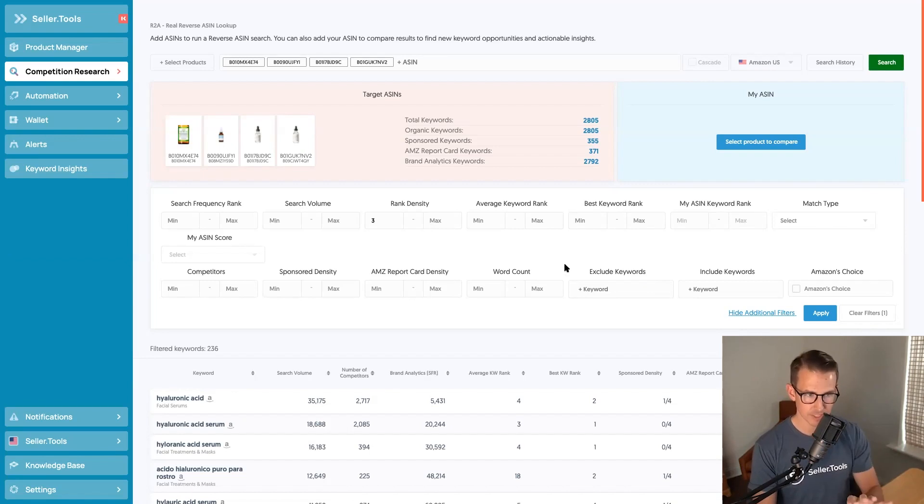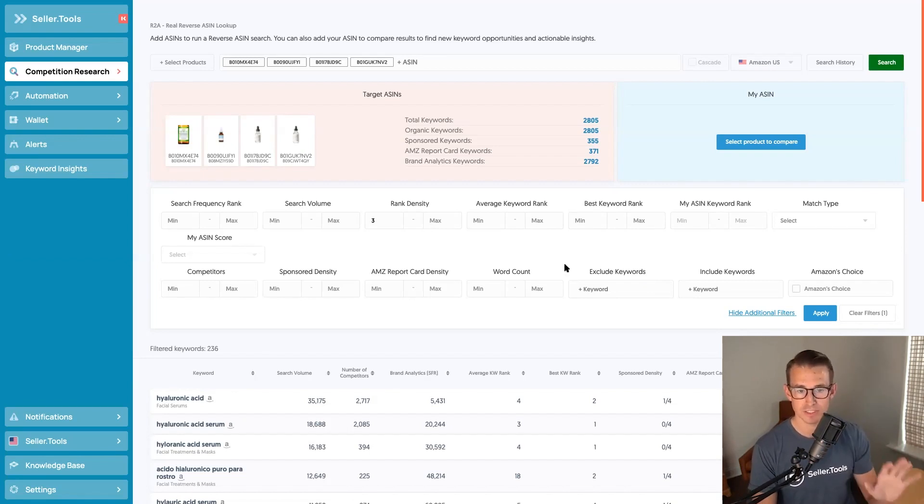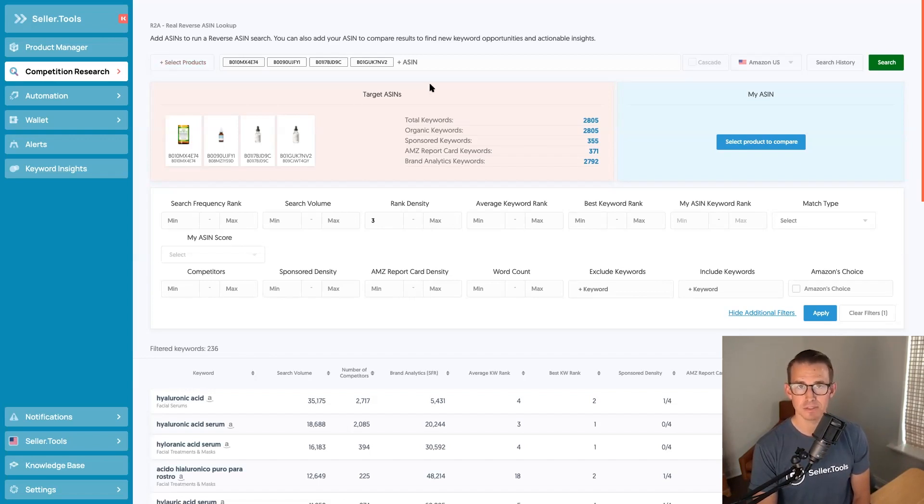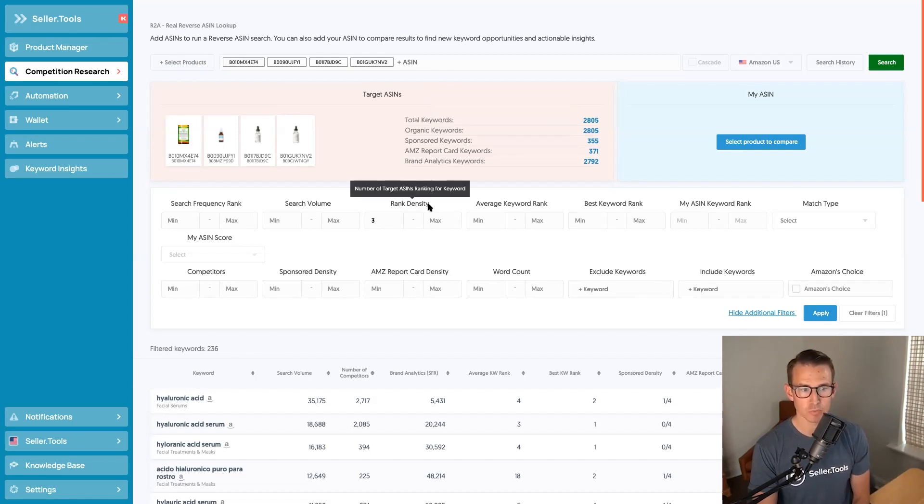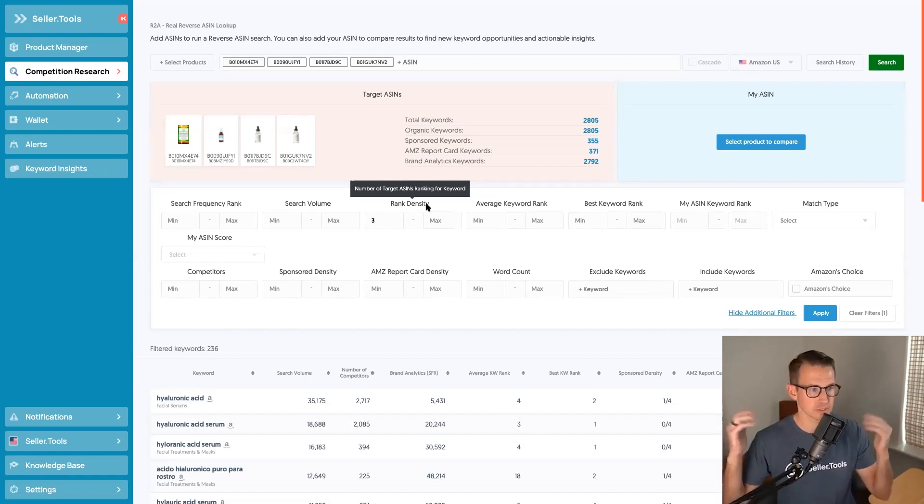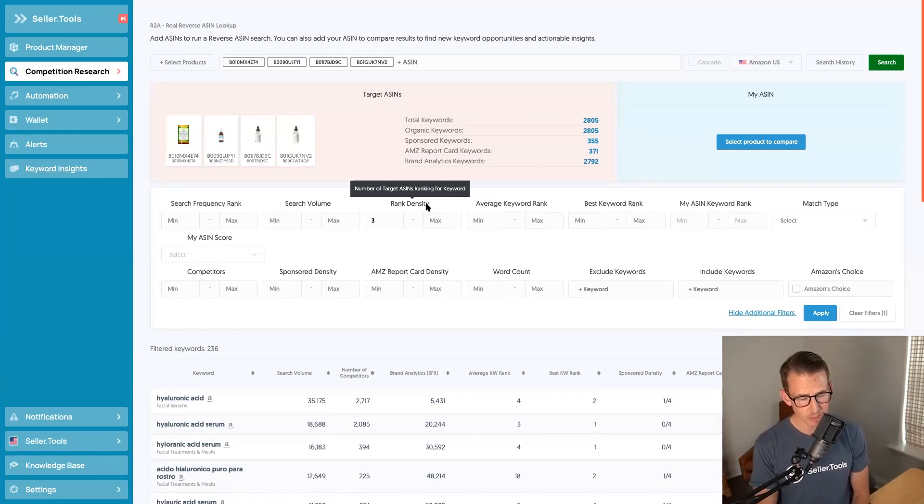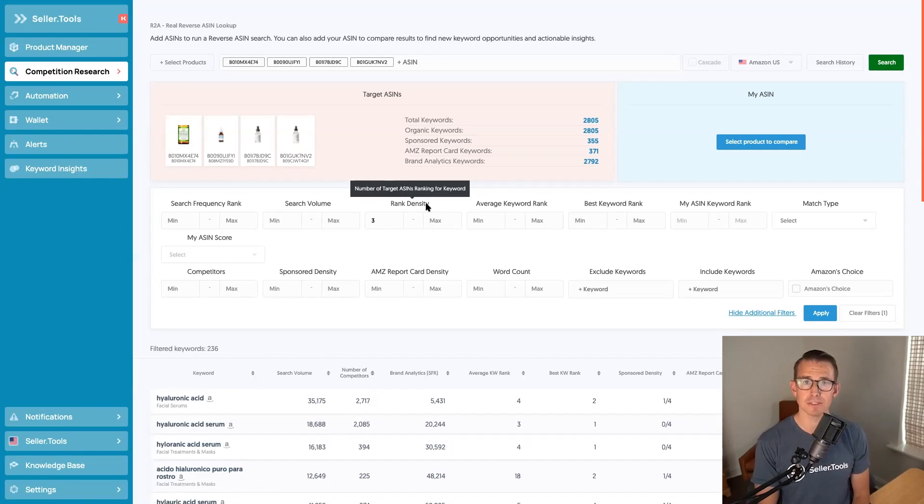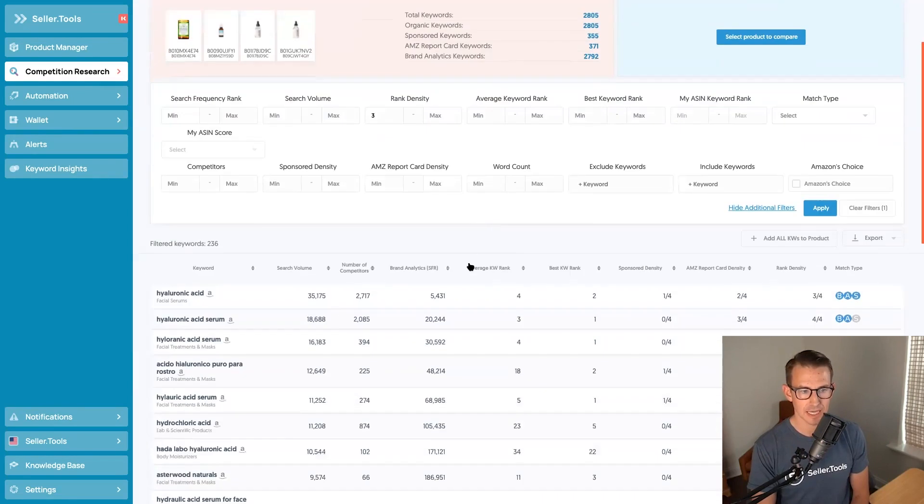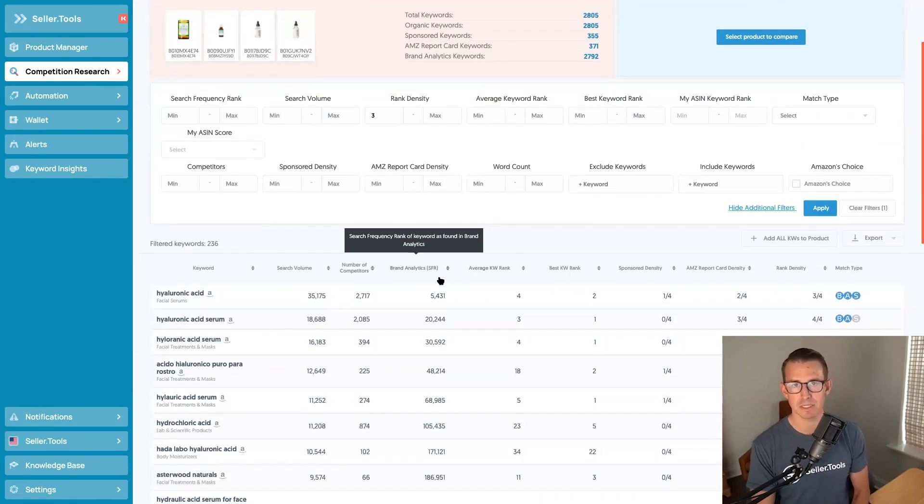So to quickly recap, the way that you can use R2A to conduct and complete five-minute keyword research is using the select products workflow, adding in the ASINs that you found, running your search, and then using rank density as a majority. So looking for a majority. So in that case, if it's six ASINs that you're running, you want at least four of them. Four would be your filter for rank density and letting the power of the best data prioritize those relevant keywords.